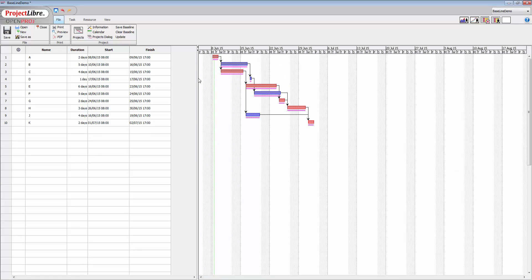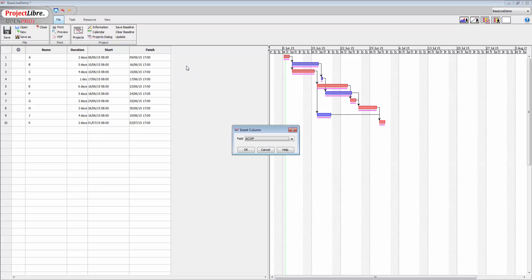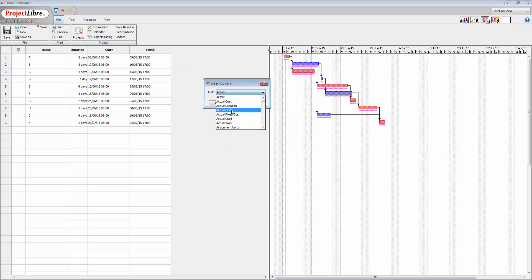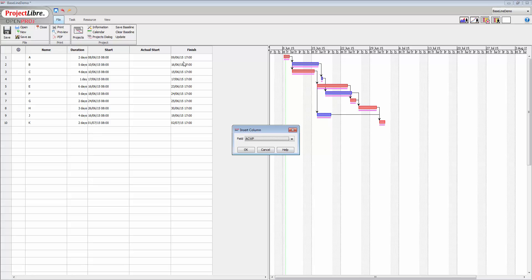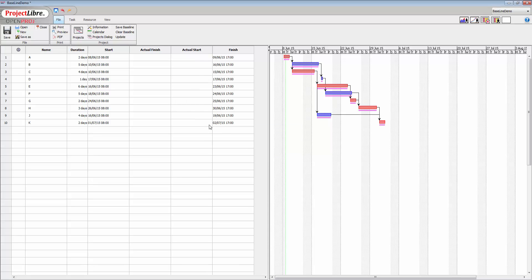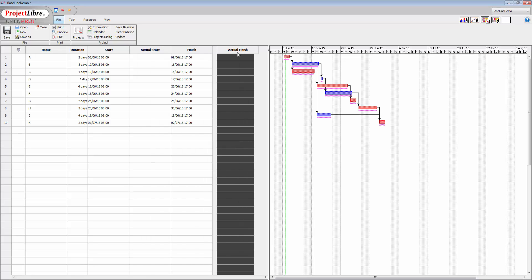Now what we can do is have a look at some tracking information as well. So what I'm going to do is insert some columns. This time right-click, insert column, and I'm going to put in the actual start. Click OK. And I'm also going to put in the actual finish, there we go, actual finish and click OK. Now it makes sense to try and keep these together, so what I'm going to do is grab this actual finish column and put it here. So now we've got duration, start, actual start, finish, and actual finish.